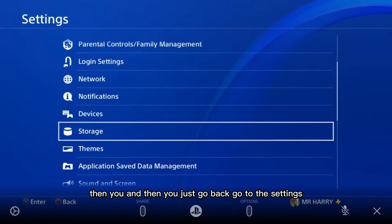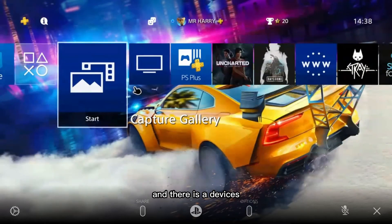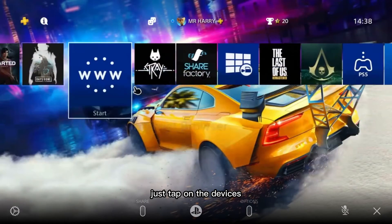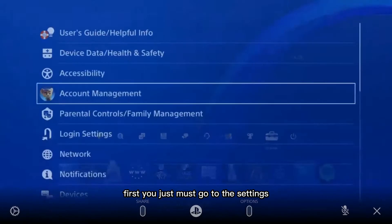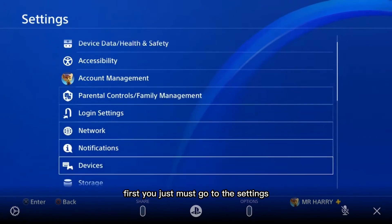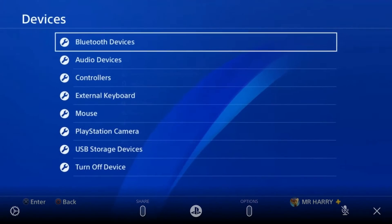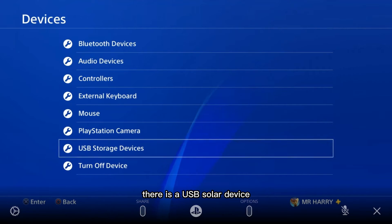Then go back to Settings and tap on Devices. From there, select USB Storage Device.